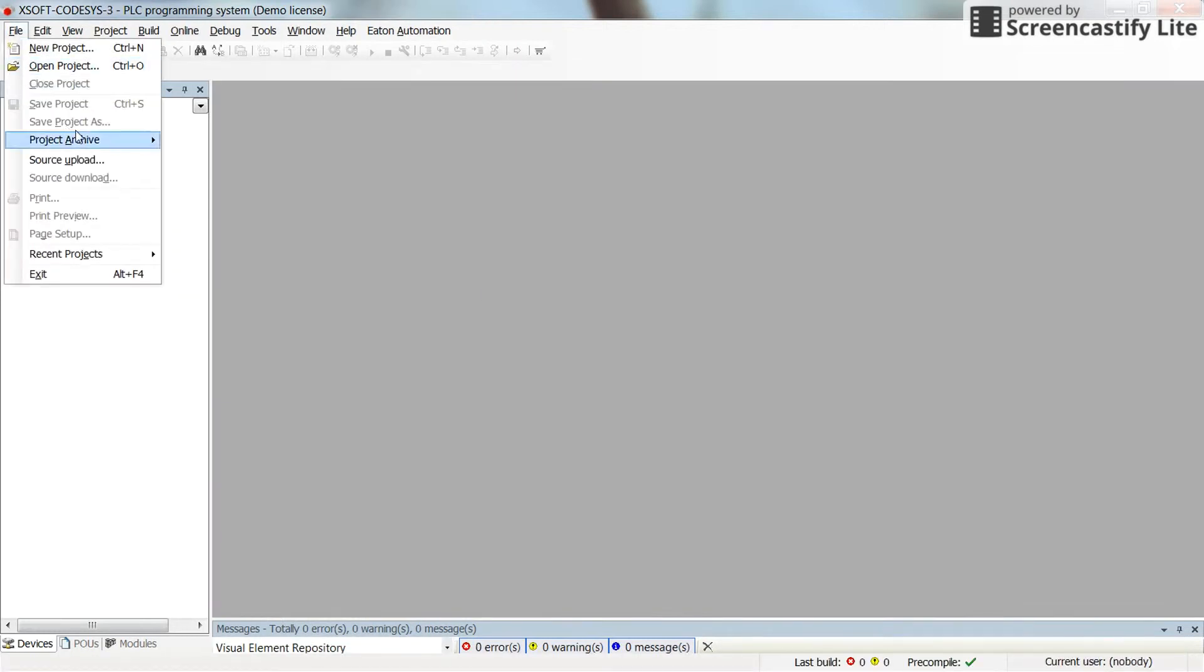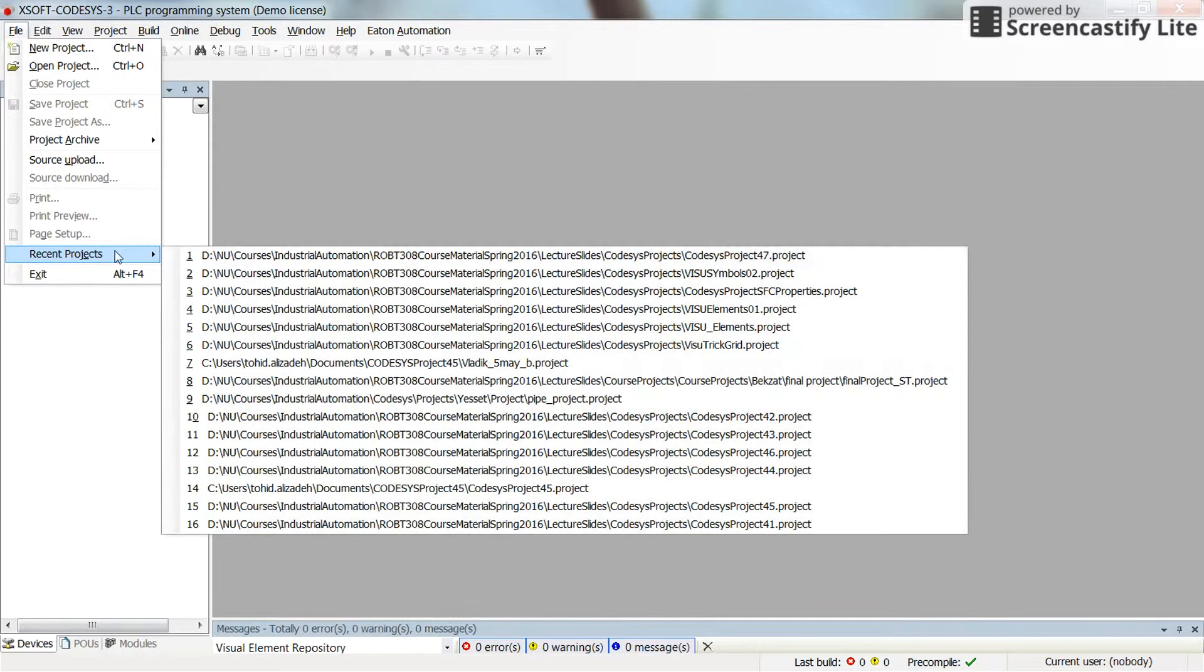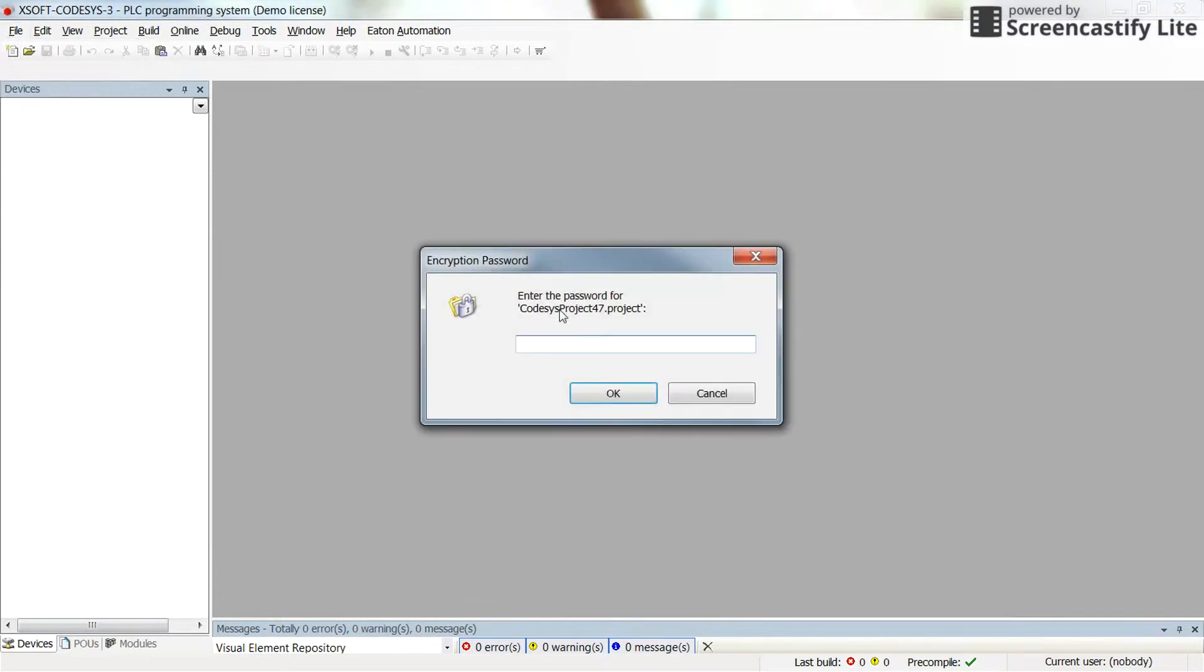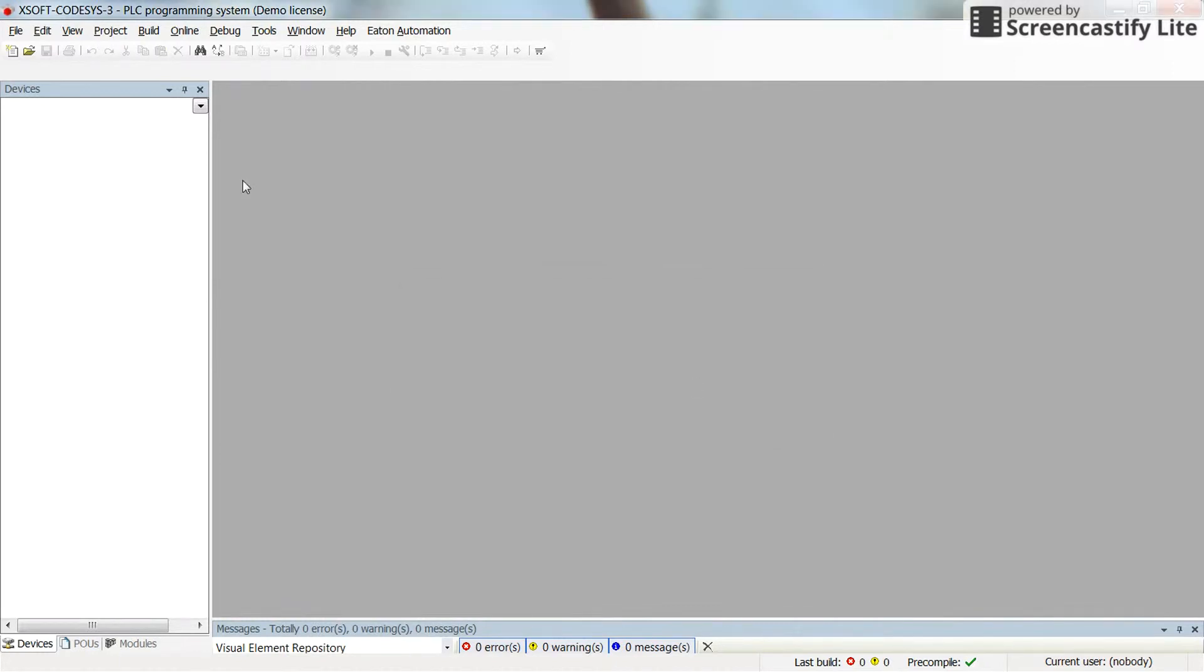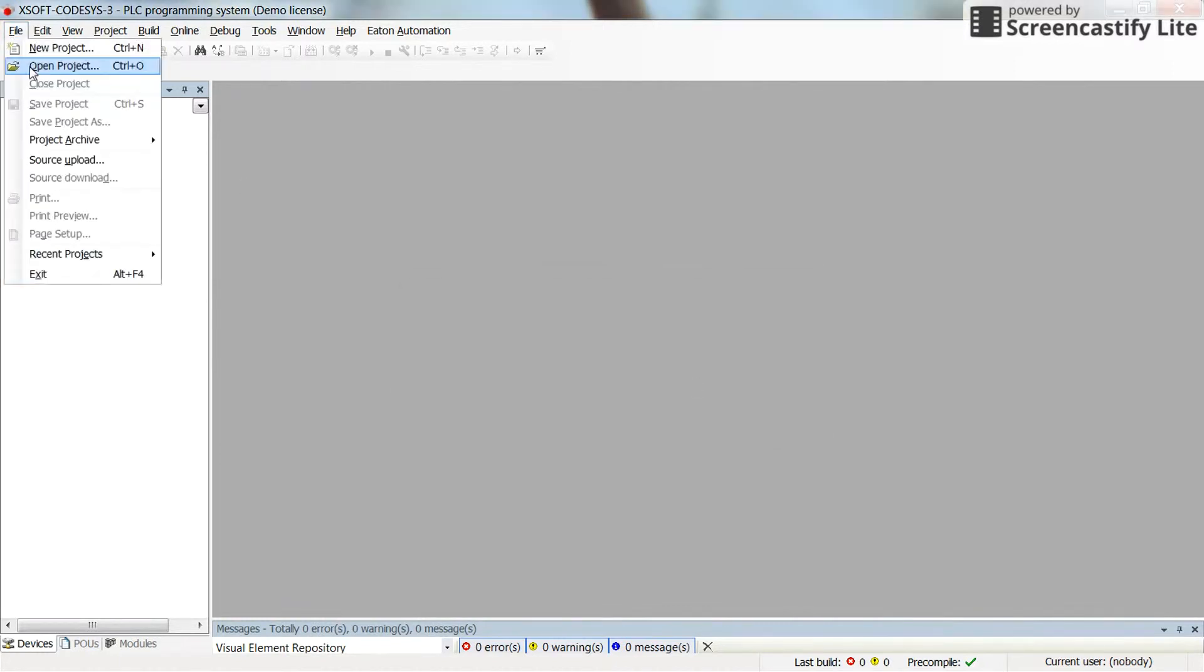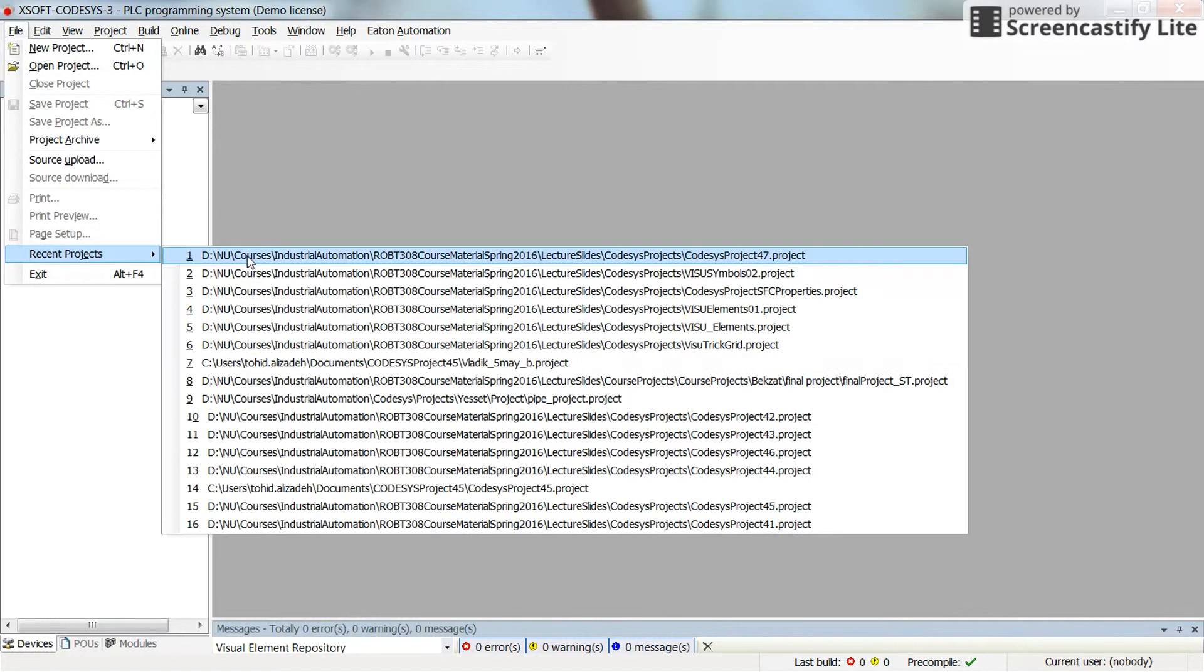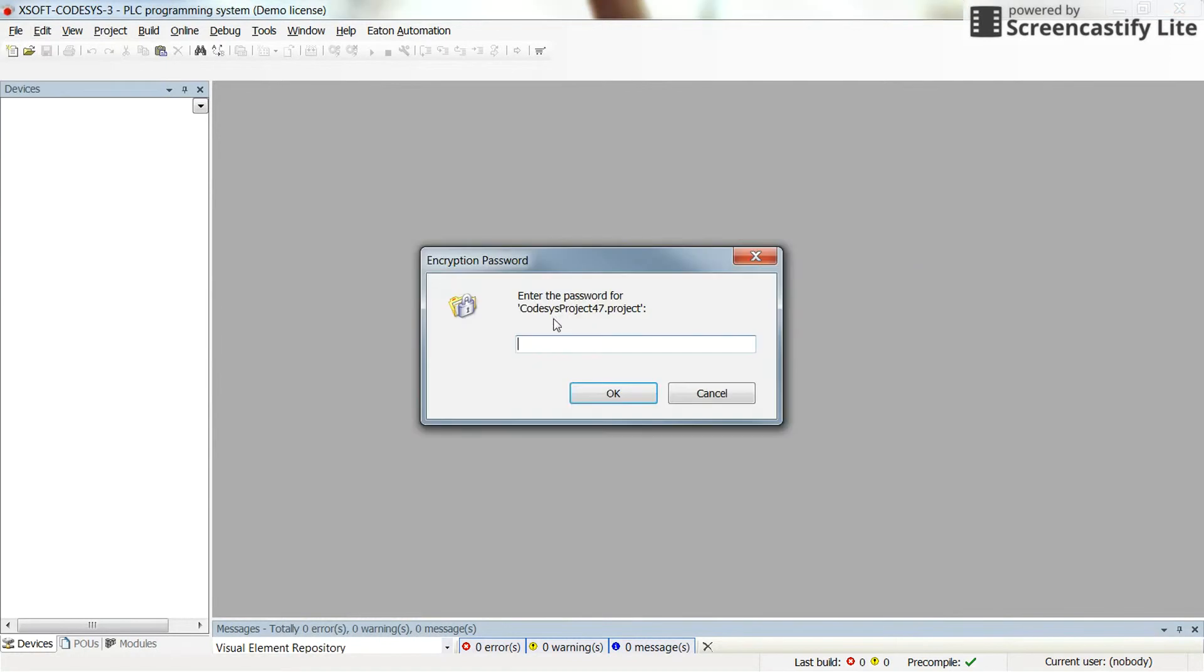And try to open it again, Codesys will ask for the password. If I enter it incorrectly, I will not be able to open it because the password is not correct. But if I try it again and enter the password correctly, then the project will be opened for me.